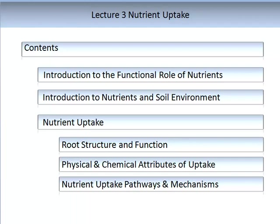We will start this lecture by introducing the basic aspects of the functional roles of nutrients. We will briefly explore the importance of adequate water in the uptake of nutrients and the role of transpiration, or movement of water through a plant. This will be followed with an introduction to nutrients and the soil environment. We will spend most of this lecture studying nutrient uptake, looking at root structure and function, the physical and chemical attributes of compound and solute uptake, and the pivotal nutrient mechanisms. These include passive or diffusive uptake, facilitated uptake, and the important process of active uptake.